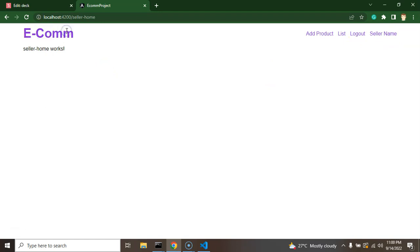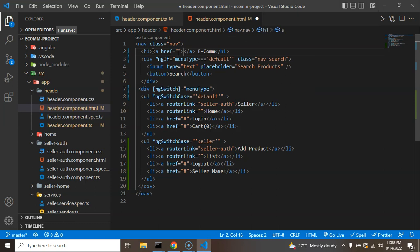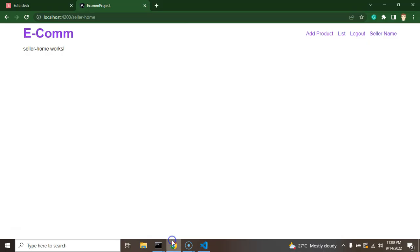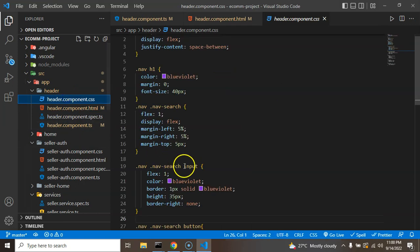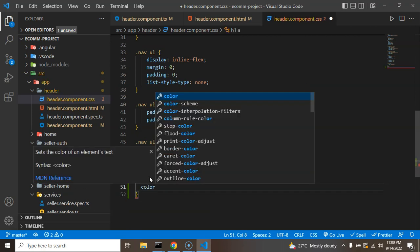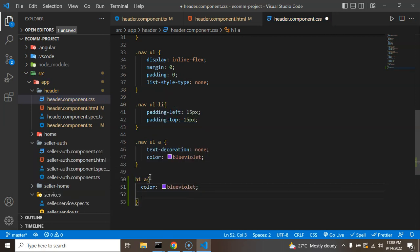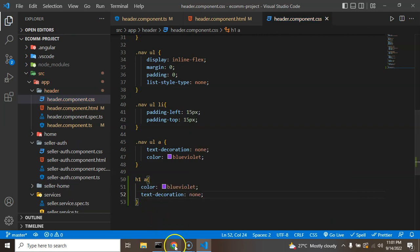Now the question is how to go back to the home page — we don't have any option. In most applications, clicking the logo takes you to the home page, so we can do the same. I'll add an anchor tag inside the h1 tag and use 'routerLink' set to blank, which means we jump to the root route. I also need to fix the styles, so in header.component.css I'm adding: 'h1 a { color: blueviolet; text-decoration: none; }'.